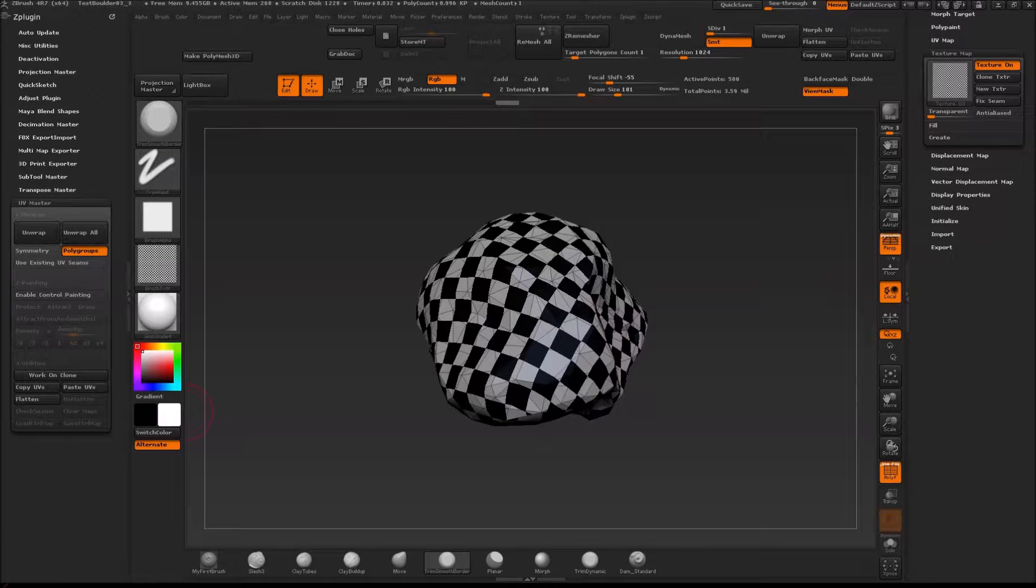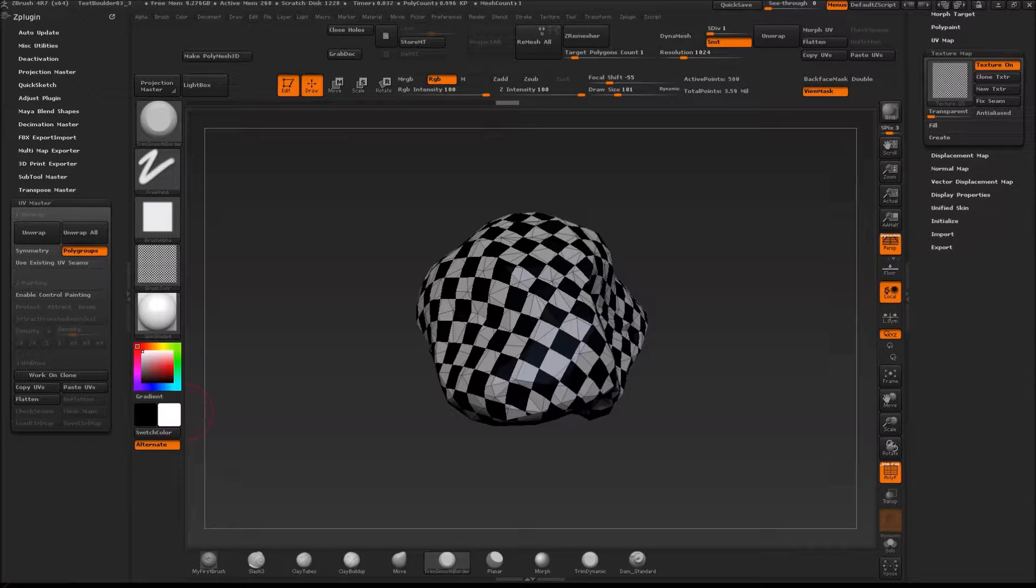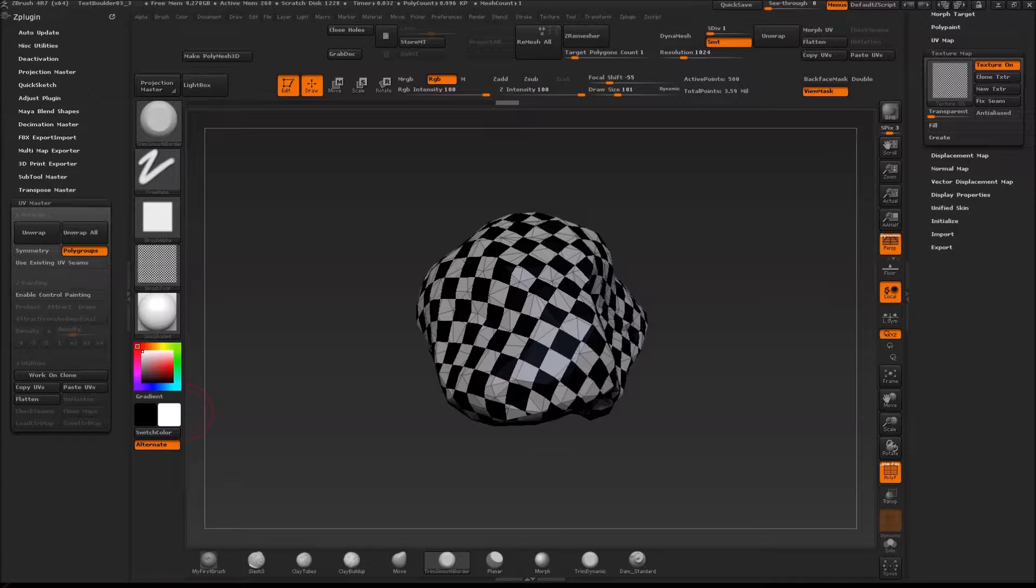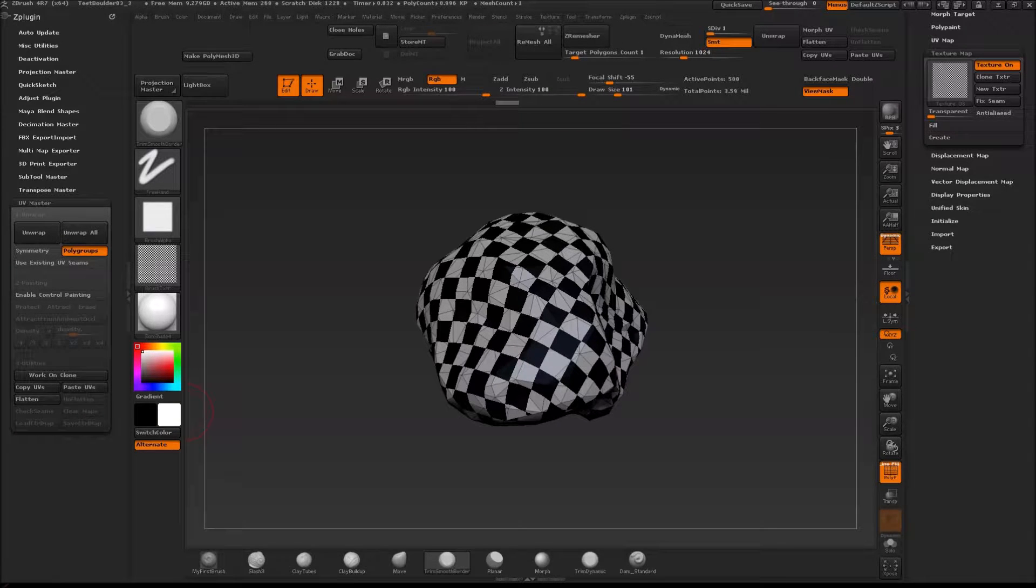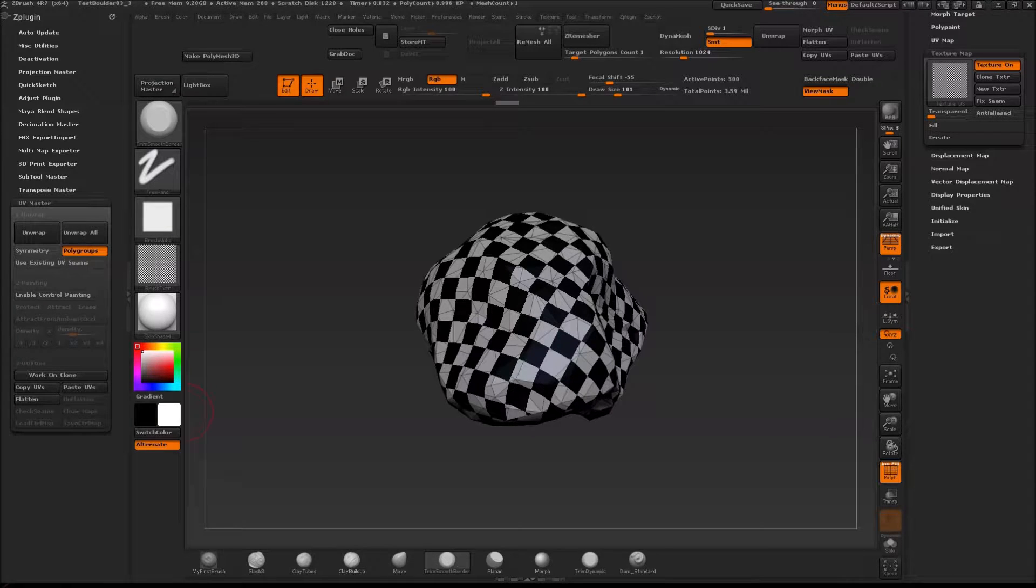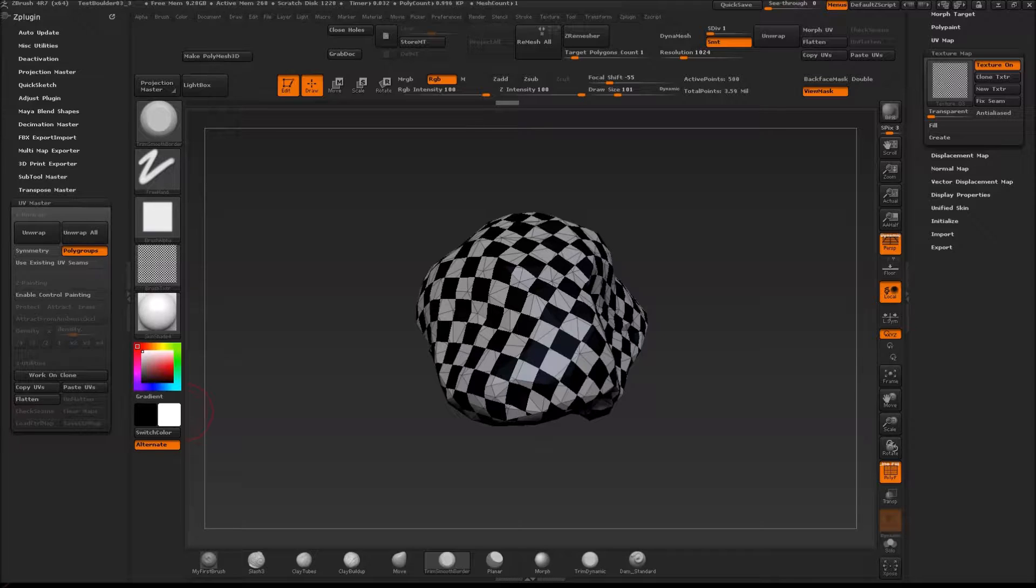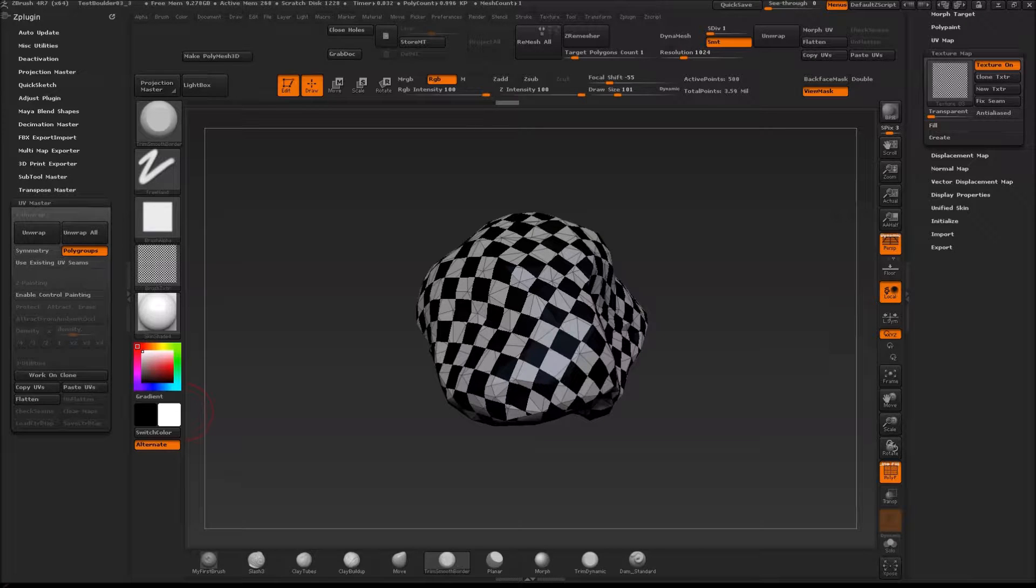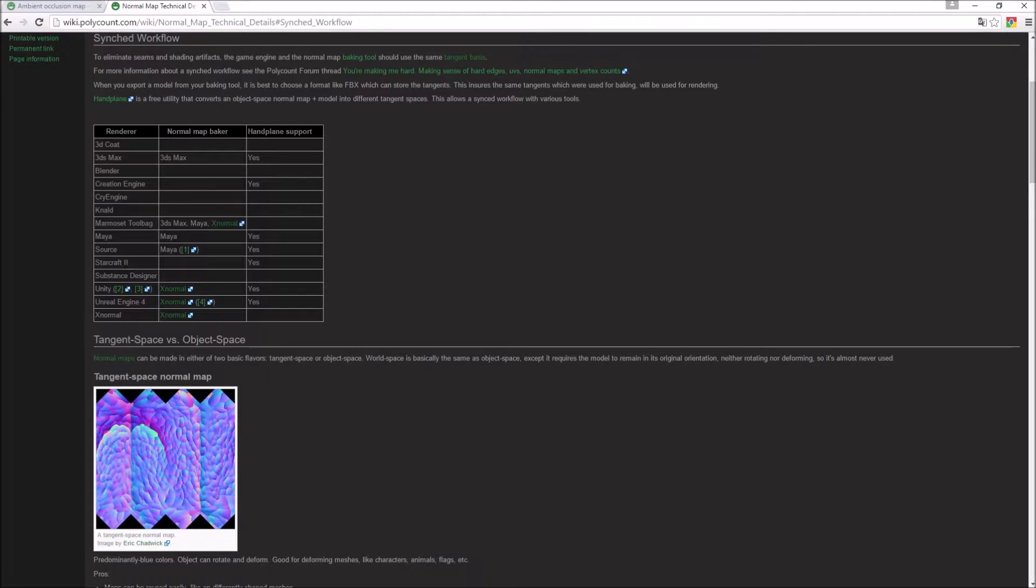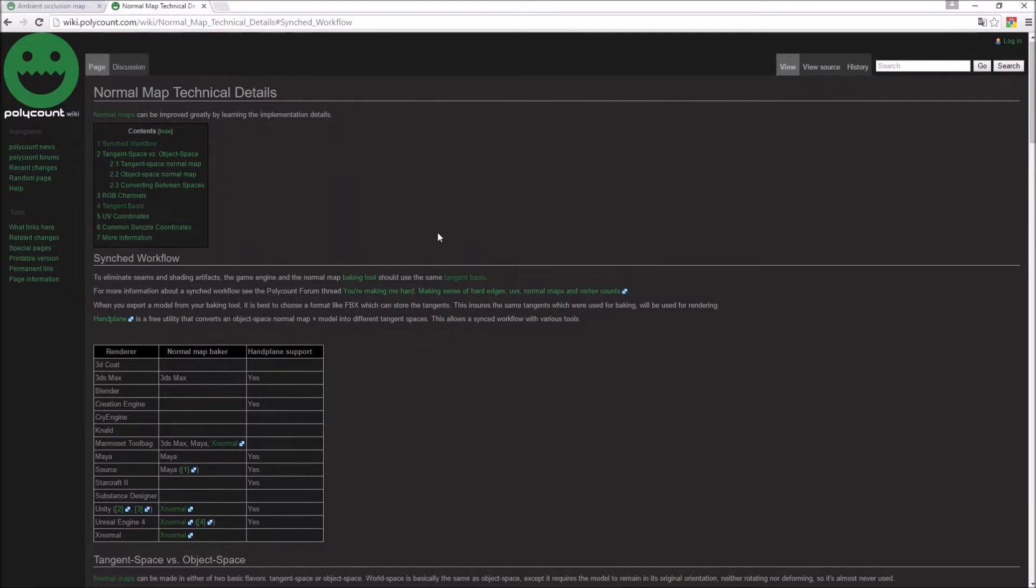Hello guys and welcome to part 12 of my rock creation series. In this video I'm going to start baking normal maps and AO maps, and before I do that I want to open up this page here.